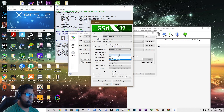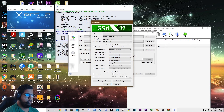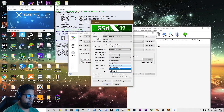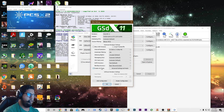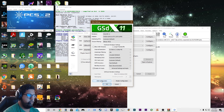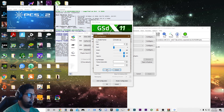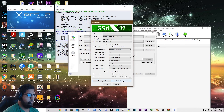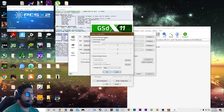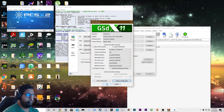Dithering — leave it unscaled. Mipmapping — leave it. CRC hack level — leave it. Data accuracy — leave default. Blending accuracy stays at basic. Also, you want to enable HW hacks. For OSD configuration and shader configuration, you can leave those alone as well. Then click OK.